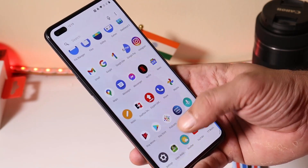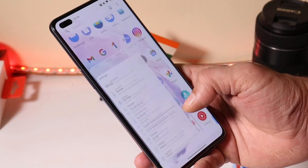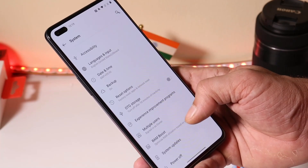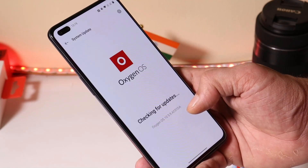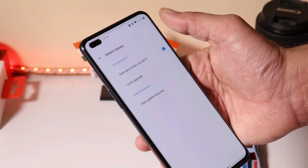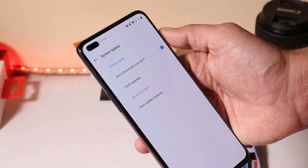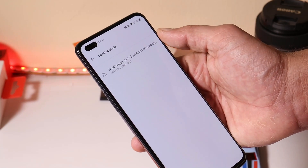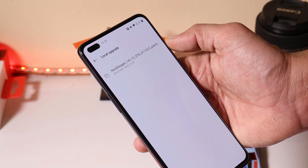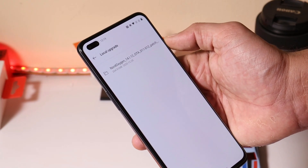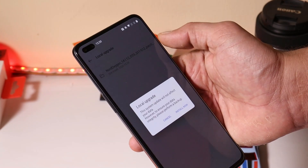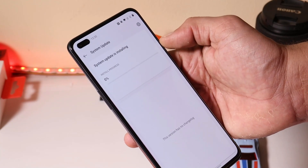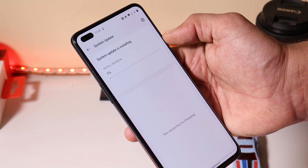Once you have placed this file inside the internal storage, go to Settings, then System, then System Update. Tap on the gear icon towards the top right corner, select Local Upgrade, and you should see that file. Tapping on it will give you an option to install. Let's install this update now.